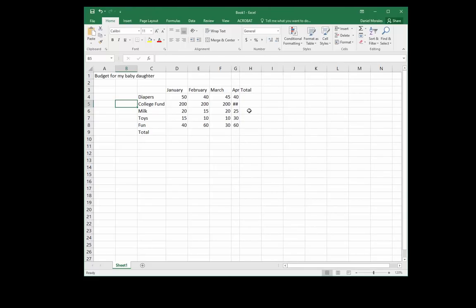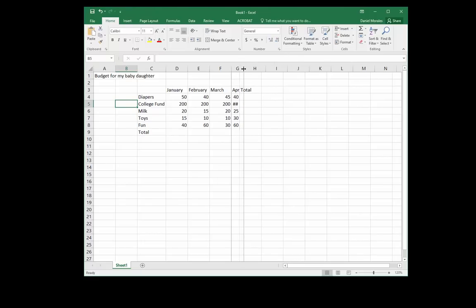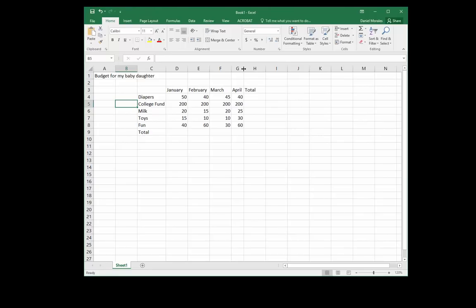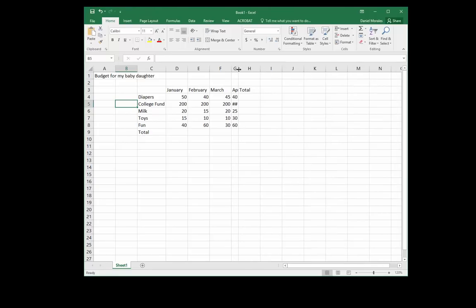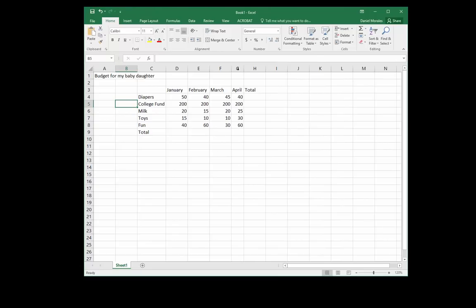They're wondering why aren't my numbers showing up? Well, the reason they're not showing up is because the width is too small for that number. So what I do is I simply click and drag.